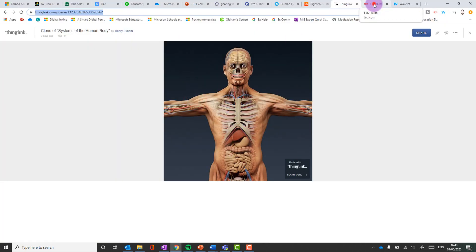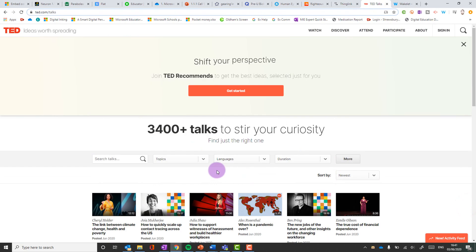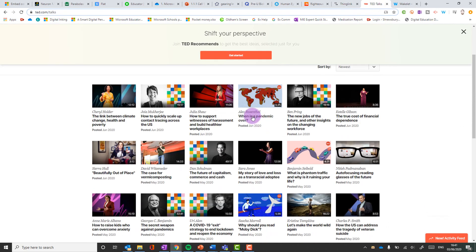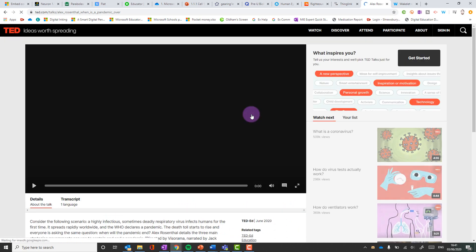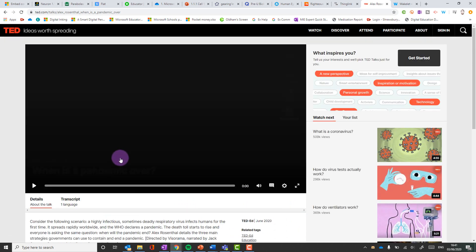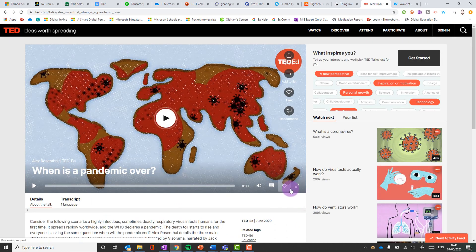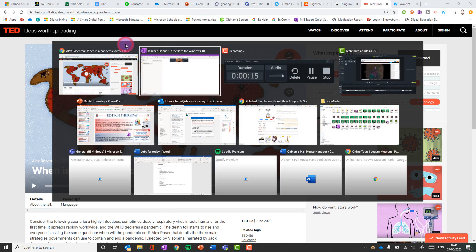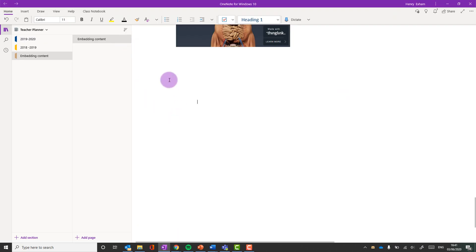Number 11 are TED Talks. Some of these are on YouTube, not all of them. And so really helpful to be able to get a TED Talk and paste that in.